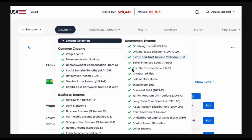Once you do that, go to Income. From here you're going to have to choose your income type. You'll have a list that you can go through. If you don't find anything related to your tax form, you can select 'Other Income.'